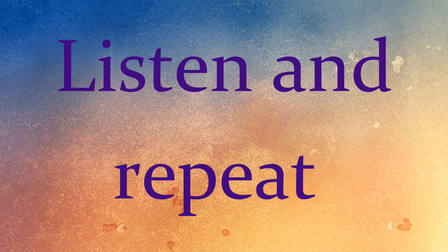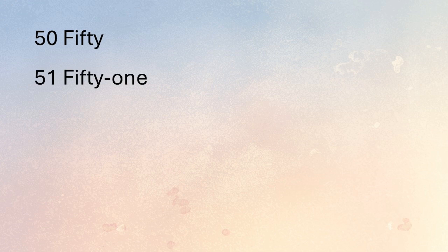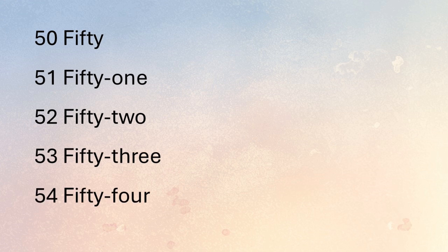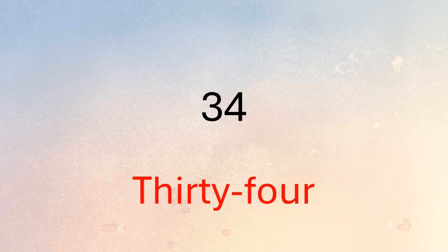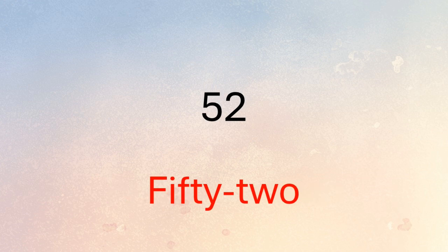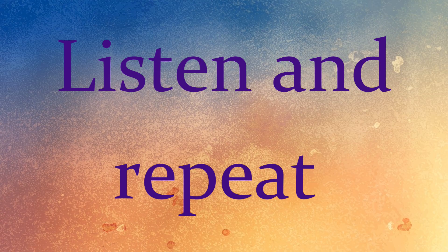29. Listen and repeat: 50, 51, 52, 53, 54. Now say the numbers: 50, 48, 30, 53, 40, 35, 54, 26, 35, 34, 51, 48, 41, 27, 52, 45, 39, 40. Listen and repeat.